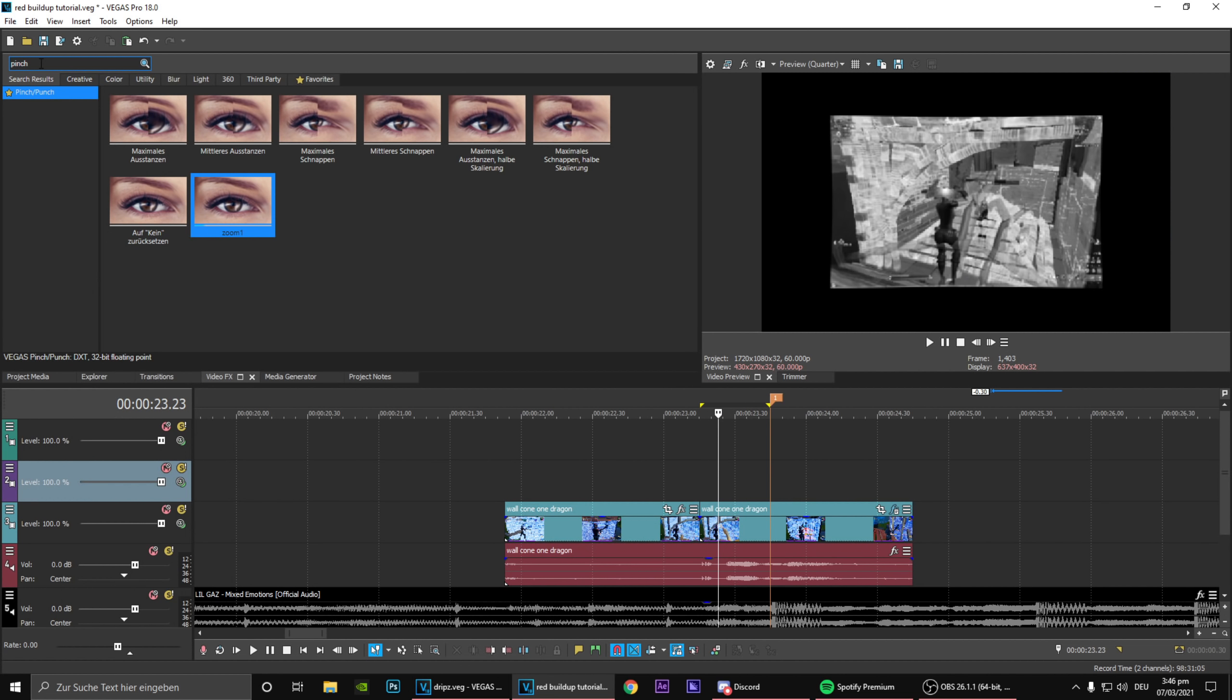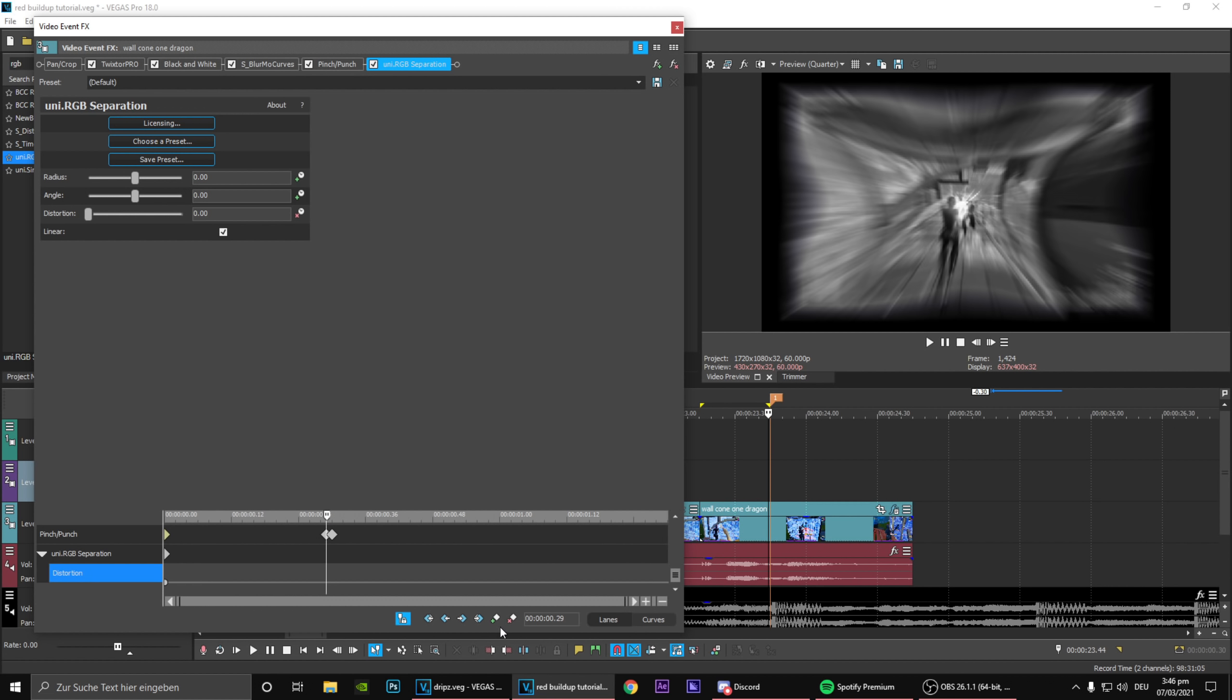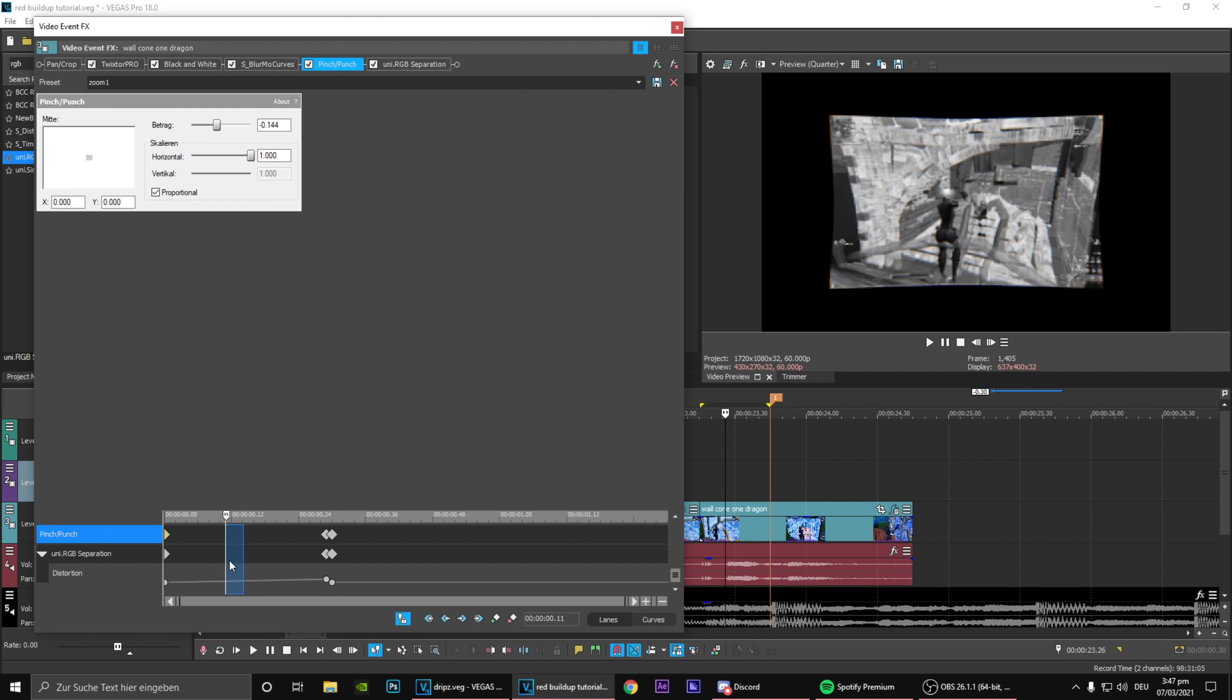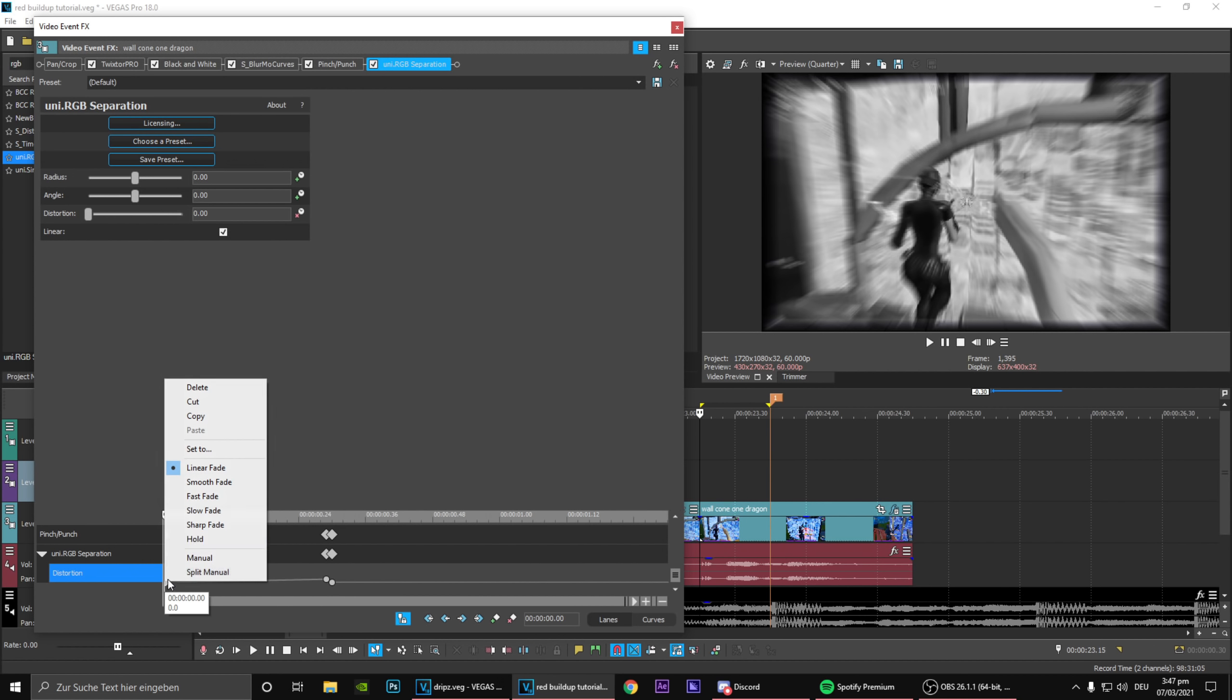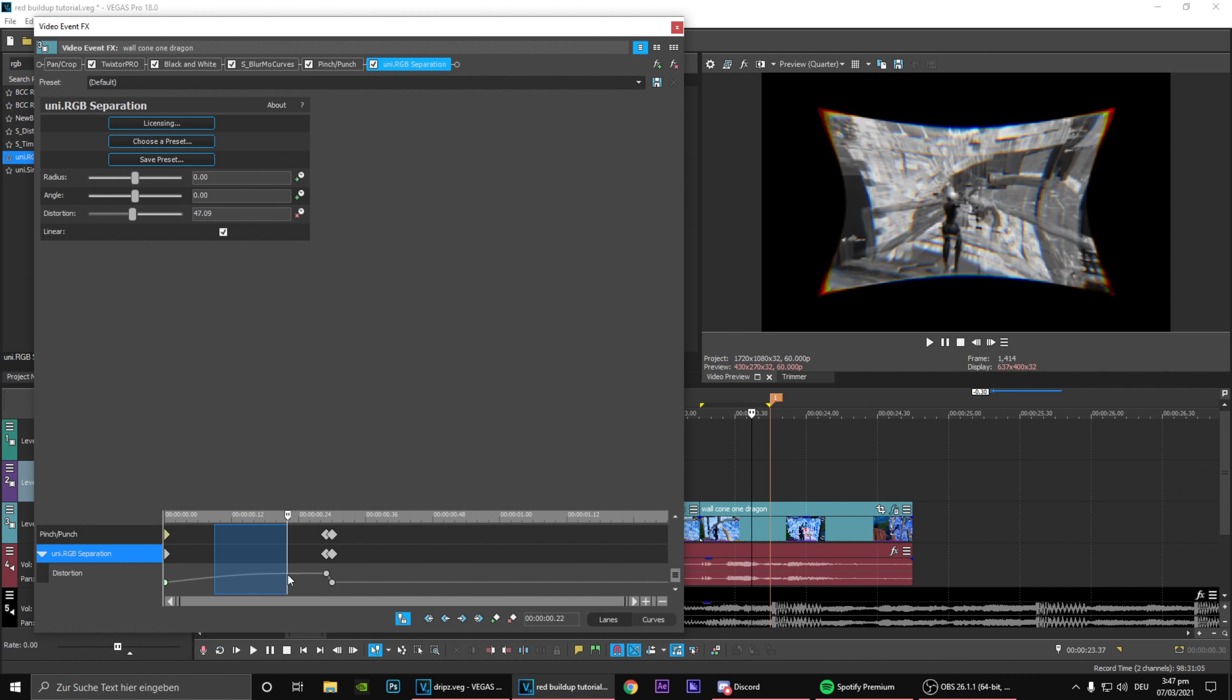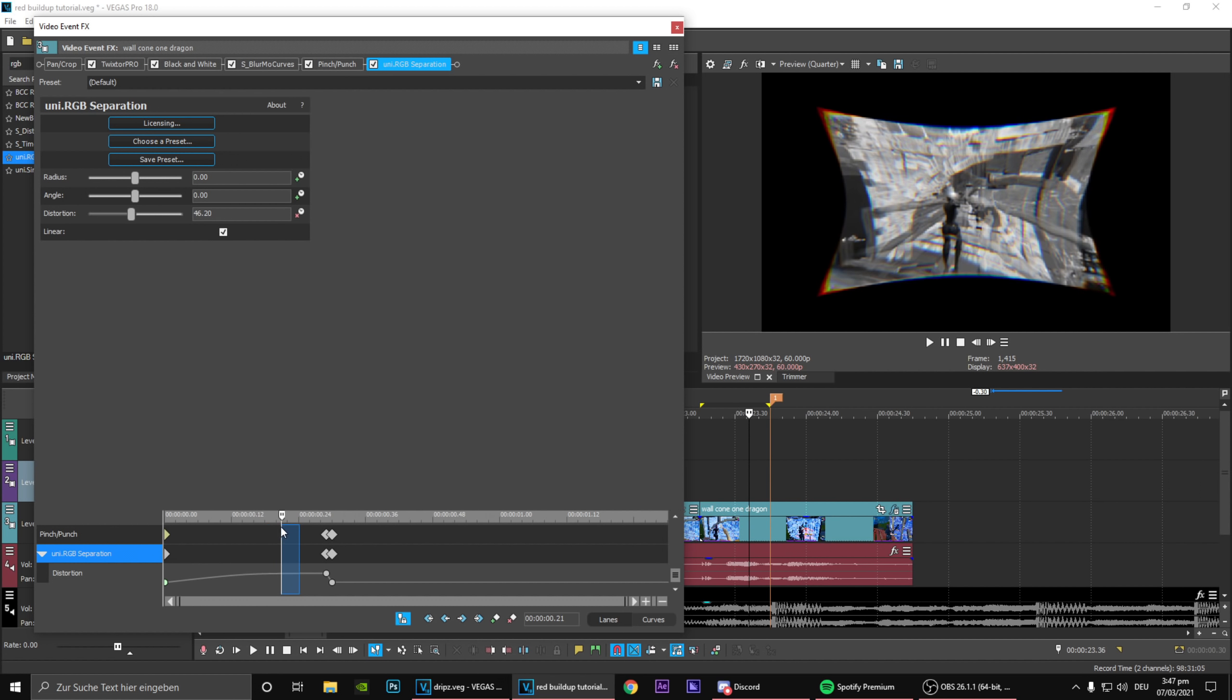To create the RGB we obviously need Universe RGB Separation. This is really the only separation that really works for me. What you want to do is animate the distortion and sort of same like the pinch punch, set that to say something like 20, probably should look all right. You can obviously make this a bit more, try fast fade that and actually make that sort of 50 maybe, really depends. This sort of creates this clean little RGB effect on the edges. In my opinion this already looks very very good.